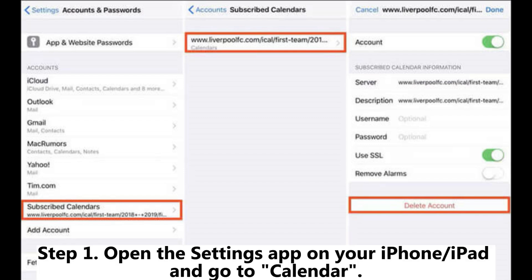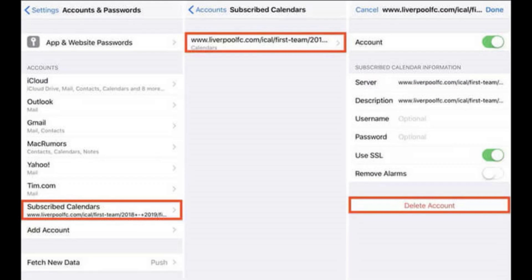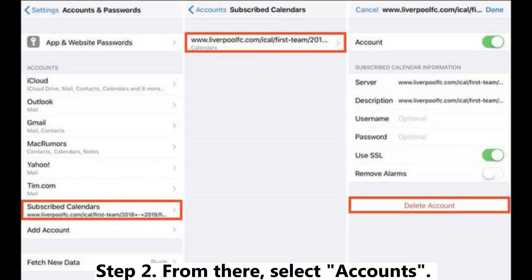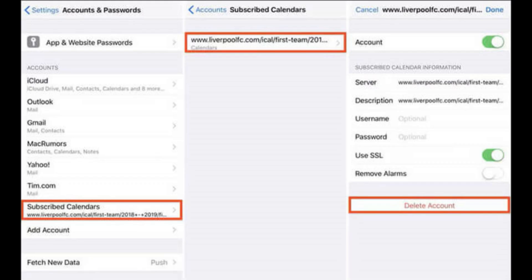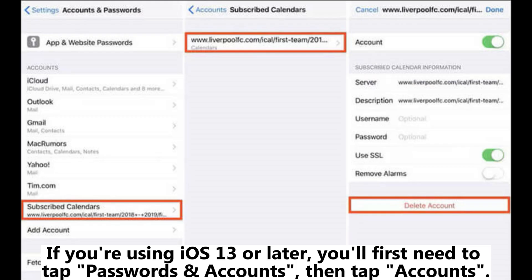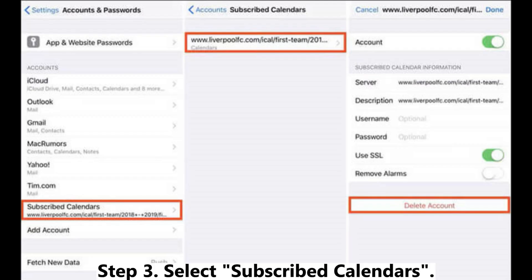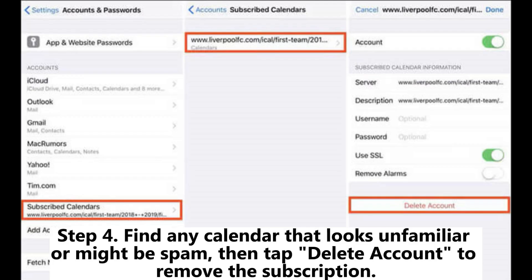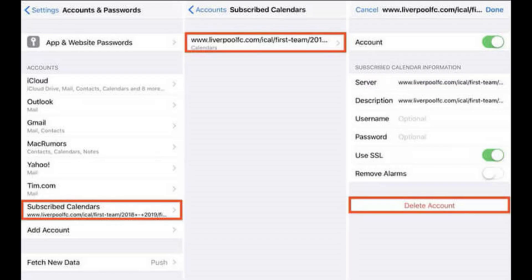Step 1: Open the Settings app on your iPhone or iPad and go to Calendar. Step 2: Select Accounts. If you're using iOS 13 or later, you'll first need to tap Passwords and Accounts, then tap Accounts. Step 3: Select Subscribed Calendars. Step 4: Find any calendar that looks unfamiliar or might be spam, then tap Delete Account to remove the subscription.